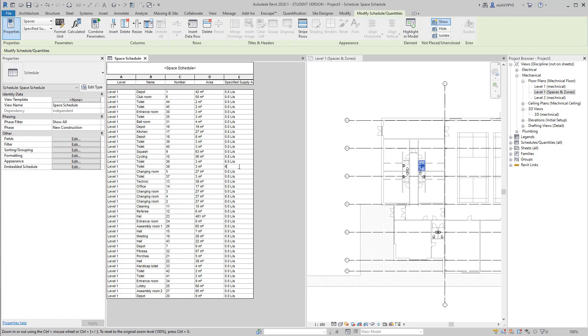I could select all the spaces in my model and begin to change the value in the specified supply airflow. I can do that in the schedule as well.